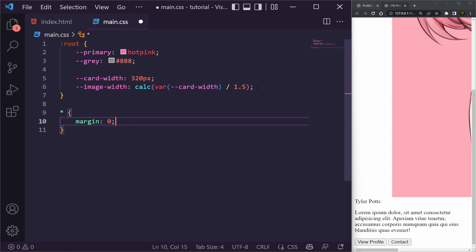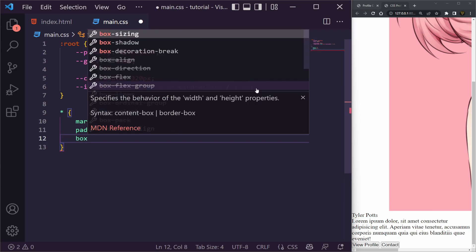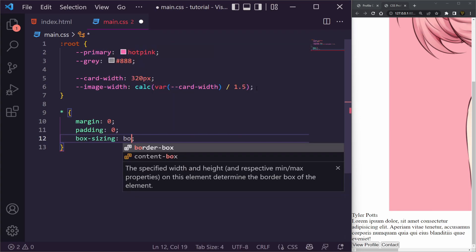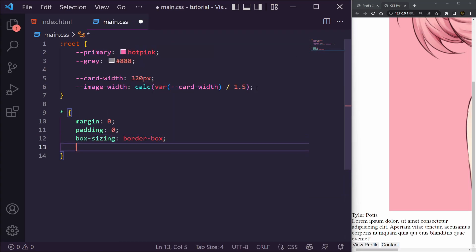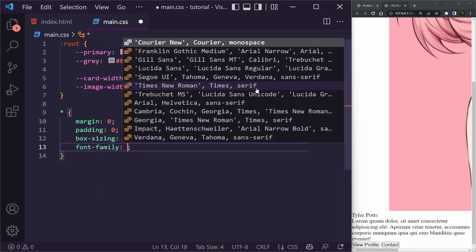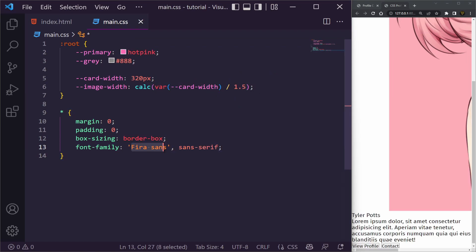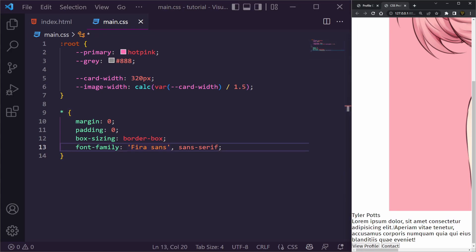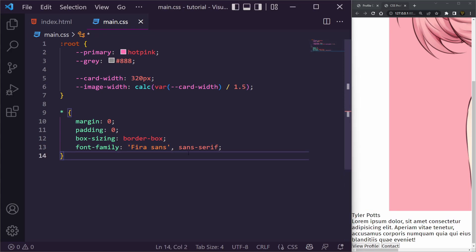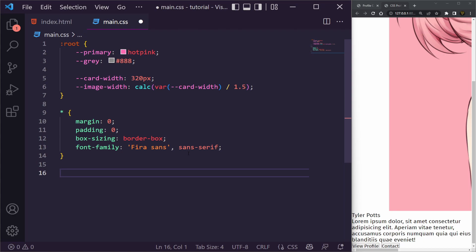For the universal selector we have margin 0, padding 0, box-sizing border-box, and a font-family. I'm going to use Firava Sans and sans-serif as the fallback. I have it on my machine so I'll leave that — it should work fine.